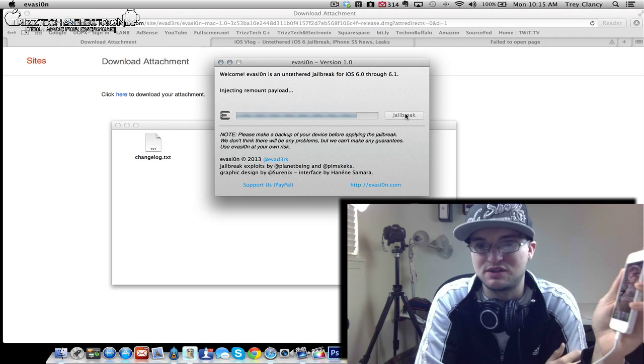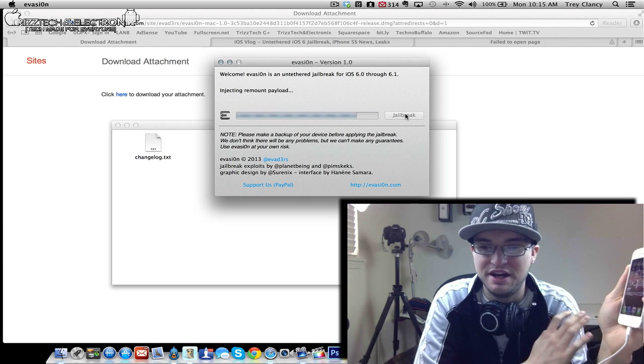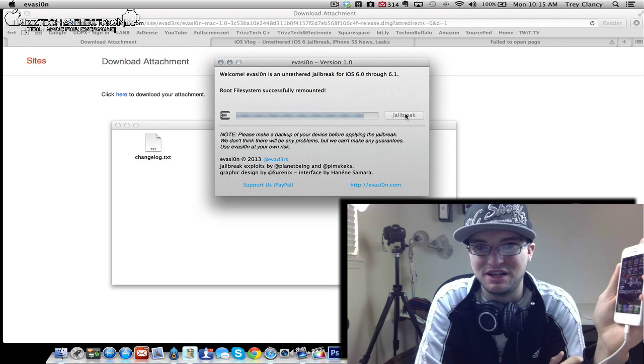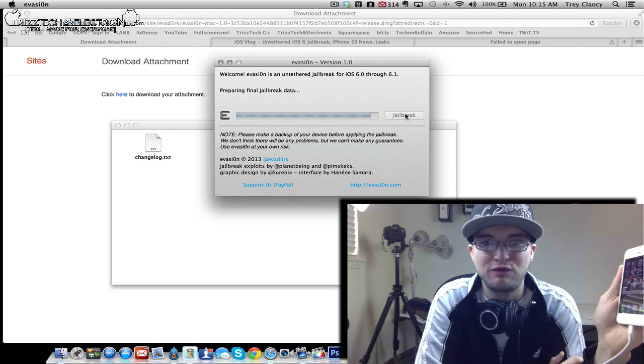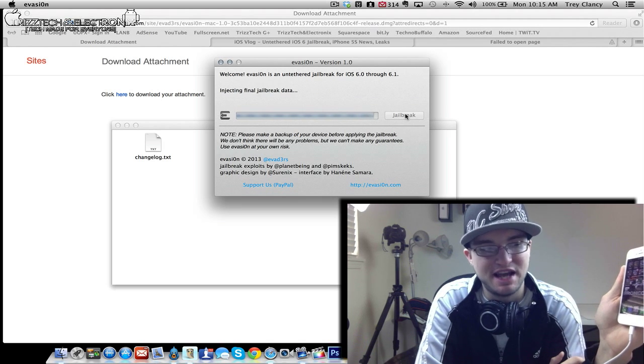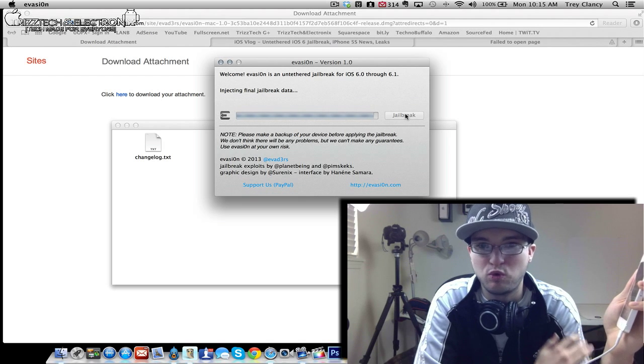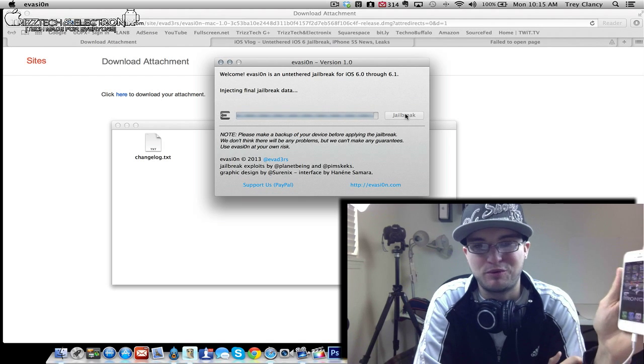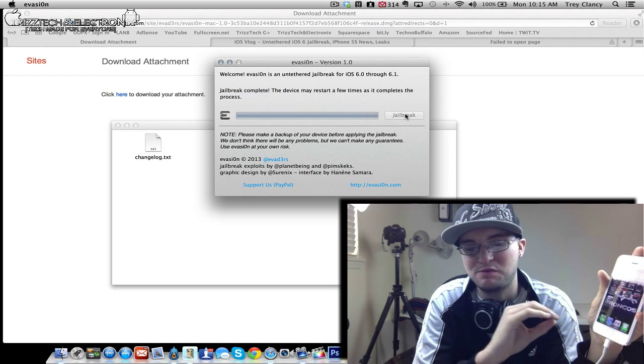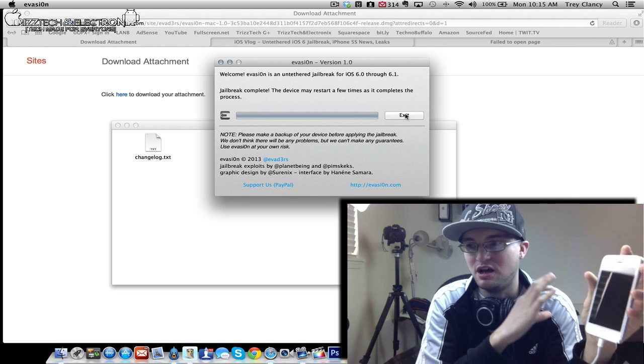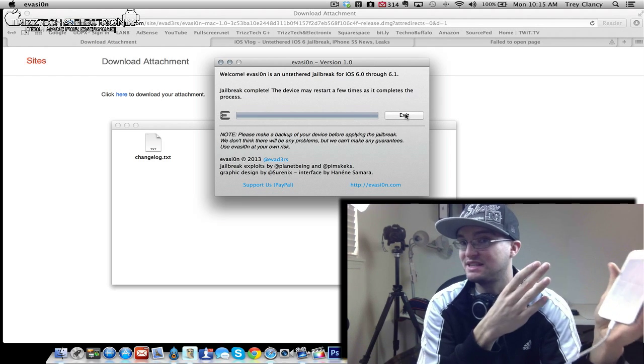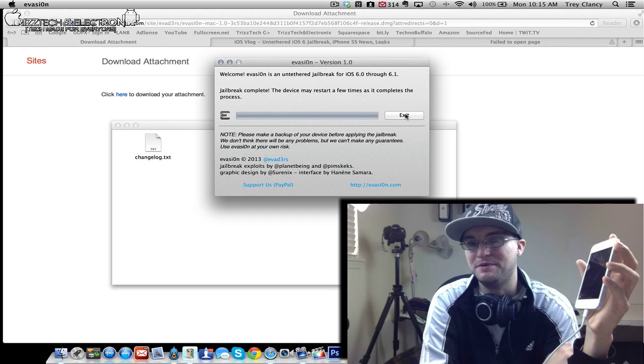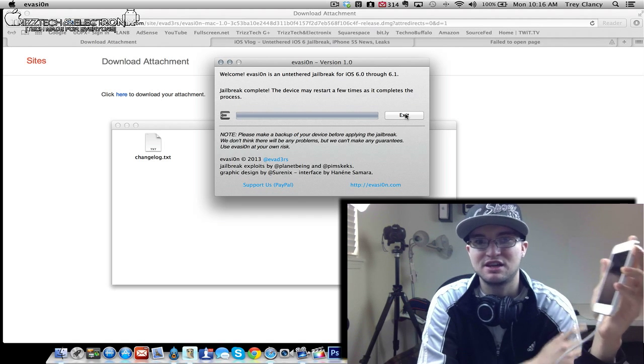Now on the screen here you can see ejecting remount play load. So it is continuously doing this jailbreak right now and it is moving at a pretty decent speed here. Now this is root file systems preparing final jailbreak data. So it is moving along quite well. I do have a feeling that we are probably going to have to do something from the device before Cydia will show up on the phone. But maybe that isn't the case. We will just have to see what happens here in the next few seconds.